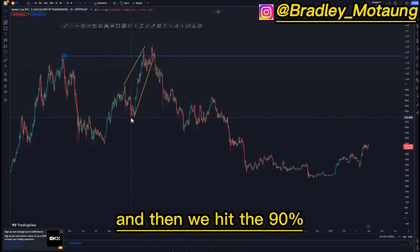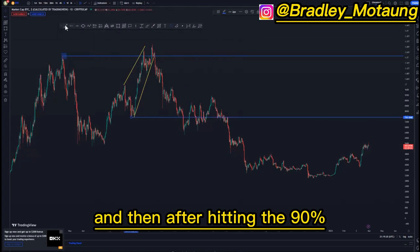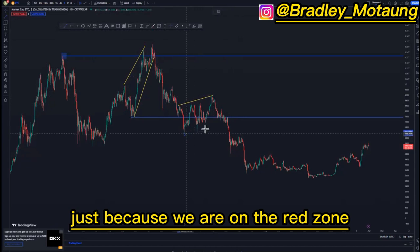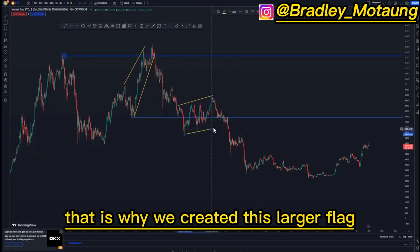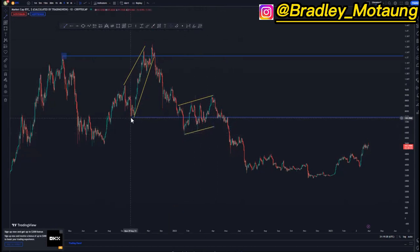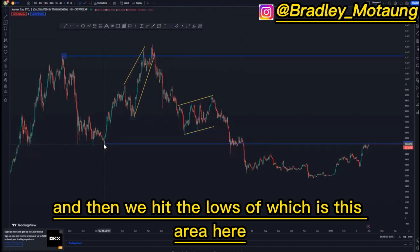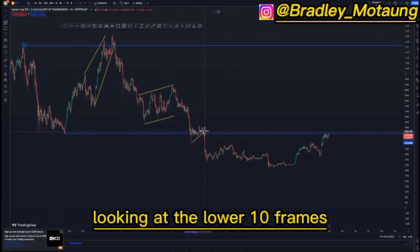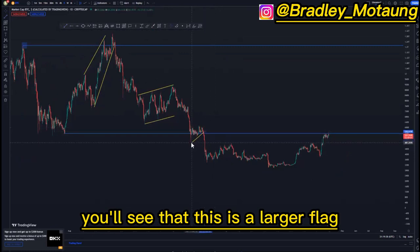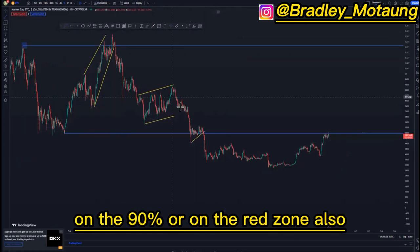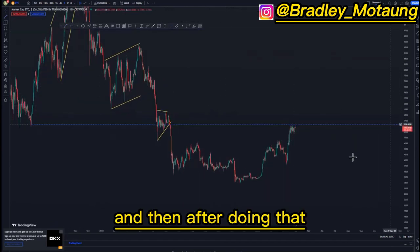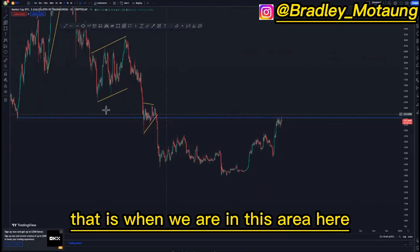We pushed to the downside and then hit the 90 level. After hitting the 90, we created some type of a larger flag just because we are on the red zone — that is why we created this larger flag, as I always say. Then we hit the lows here, and looking at the lower time frames you'll see that this is a larger flag on the 90 or on the red zone, also this area here.